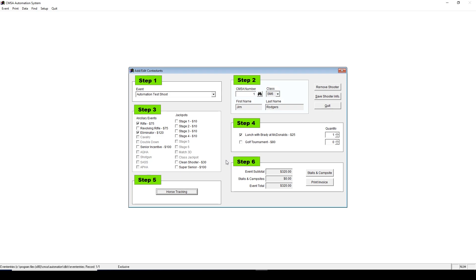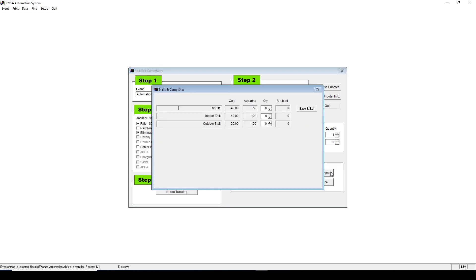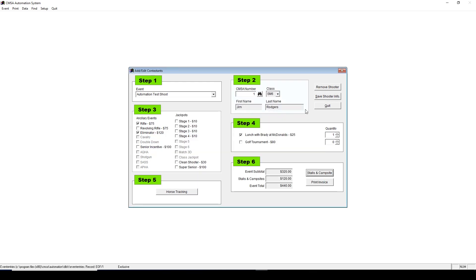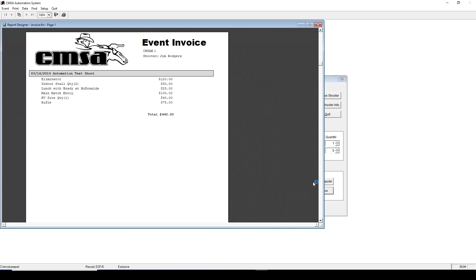Step 6 shows their total, and you can add stalls on the stall slash campsite screen by choosing the appropriate buttons. This screen will also show how many stalls and RVs you have left available to sell. Then click Save and Exit, save the shooter's info. Then, if you click Print Invoice, it will show you a receipt that you can give the shooters to have them pay.